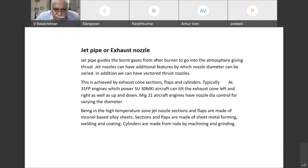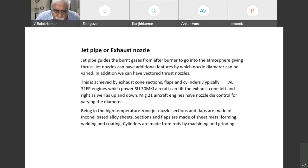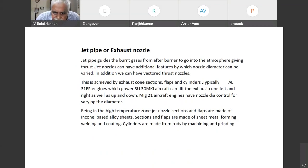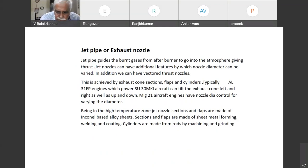This is achieved by exhaust cone sections, flaps, and cylinders. Being in the higher temperature zone, jet nozzle sections and flaps are made of Inconel-based alloy sheets. Sections and flaps are made by sheet metal forming, welding, and coating. Cylinders are made from rods by machining and grinding.